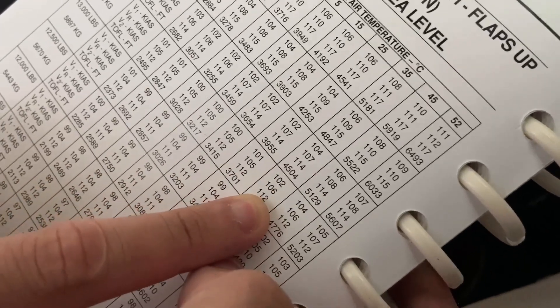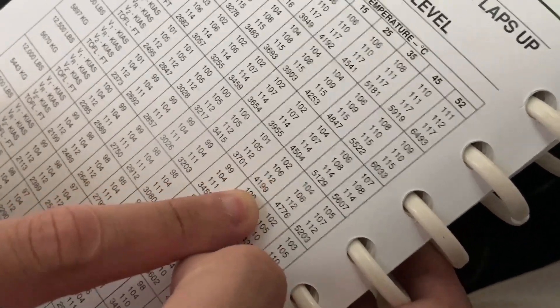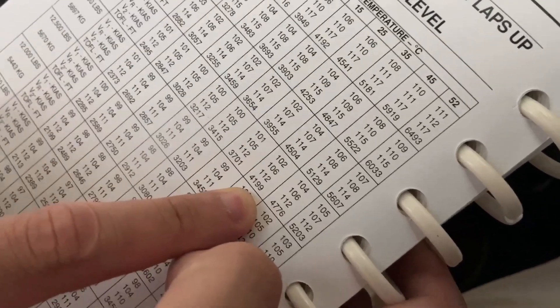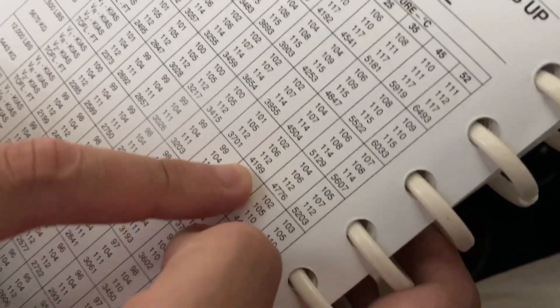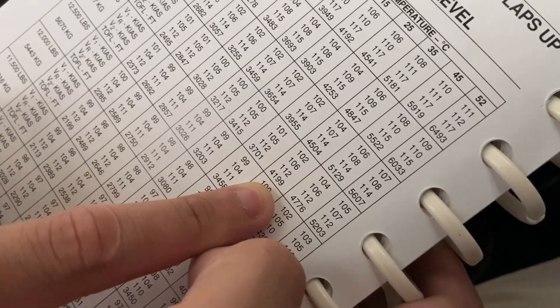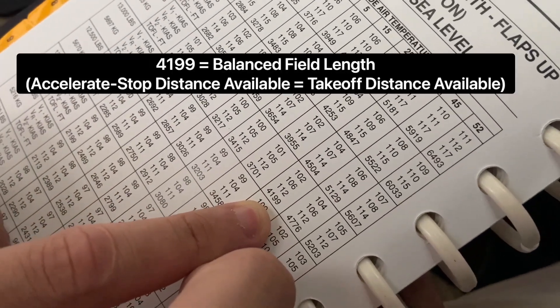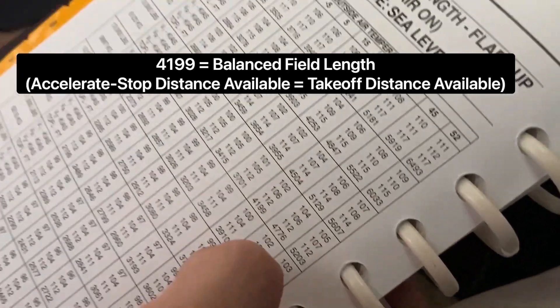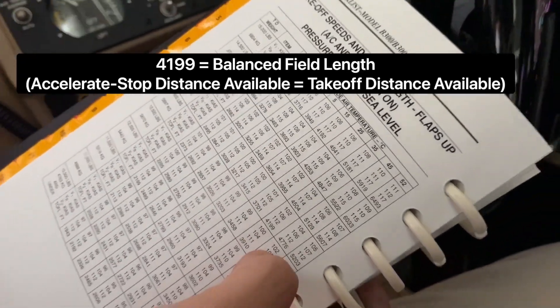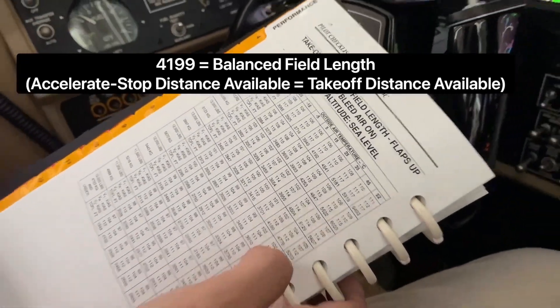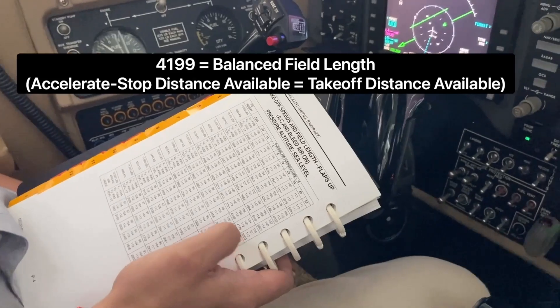And it'll take 4199 for takeoff distance. Makes it easier, yeah. There you go. Your balanced field, yep, balanced field.